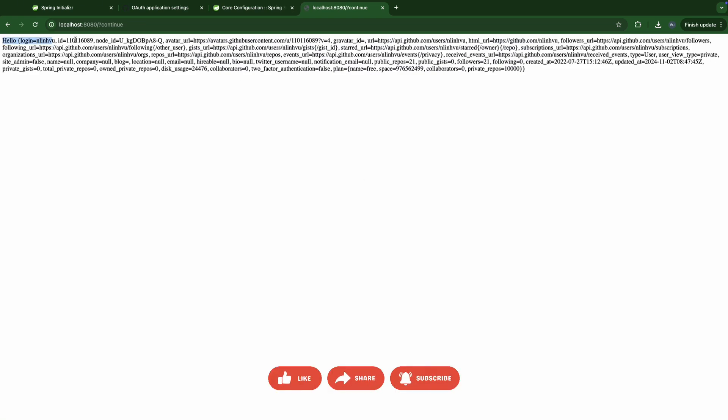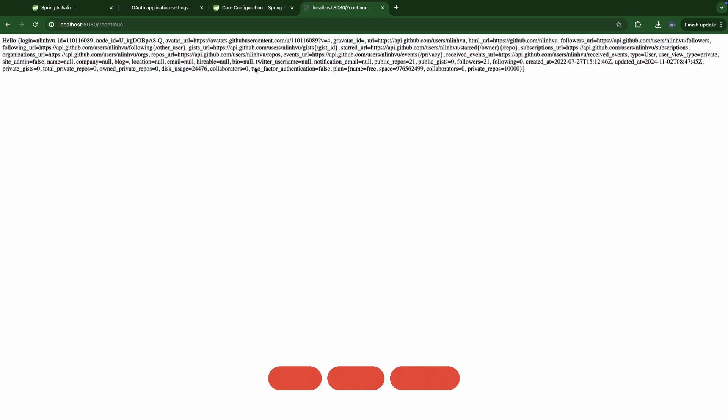And here, so we have all the information of the user. All right.